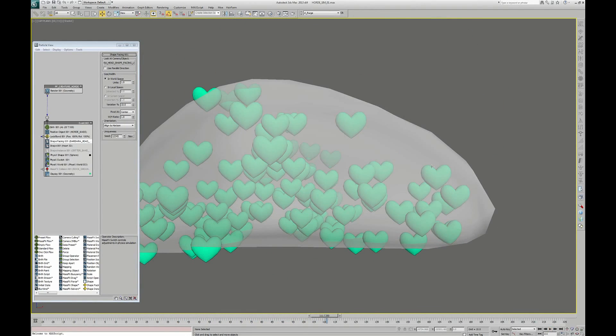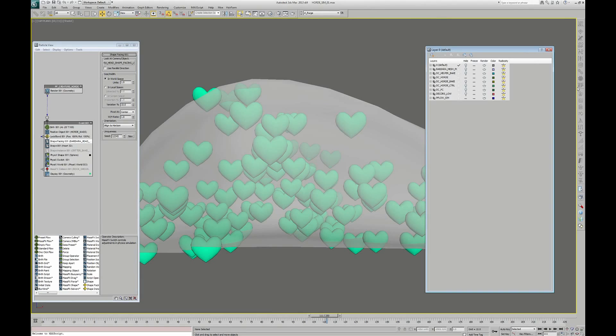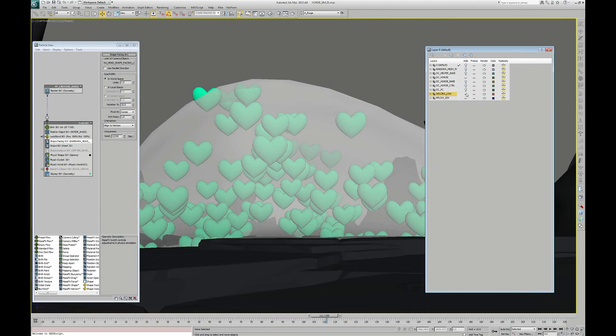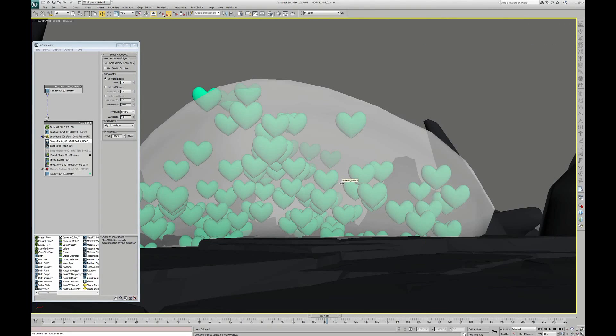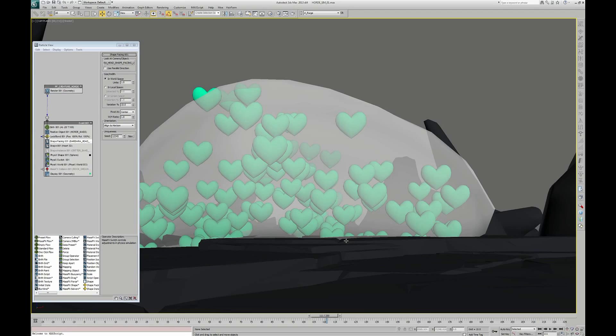Great. But if I unhide my set, we can see that there is one more thing to do because my particles interpenetrate with the ground. And to fix that, we call the MassFX Collision operator to the rescue.